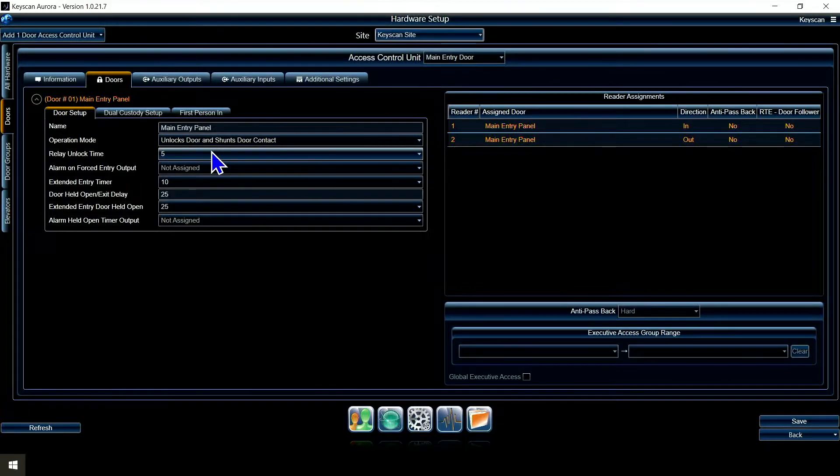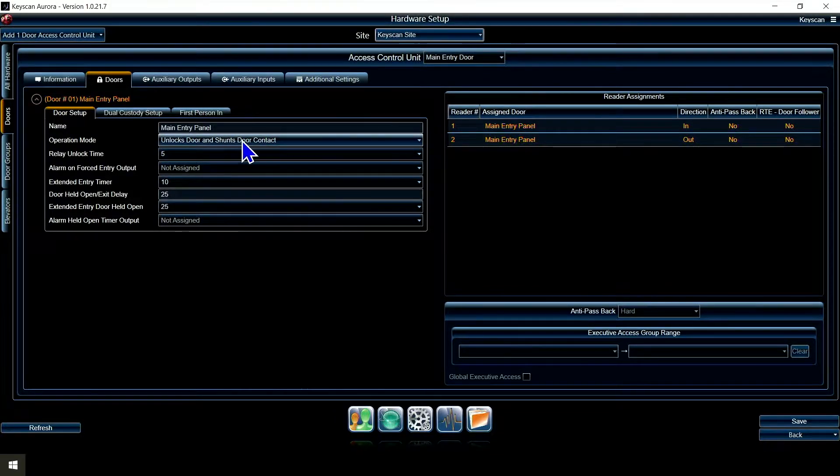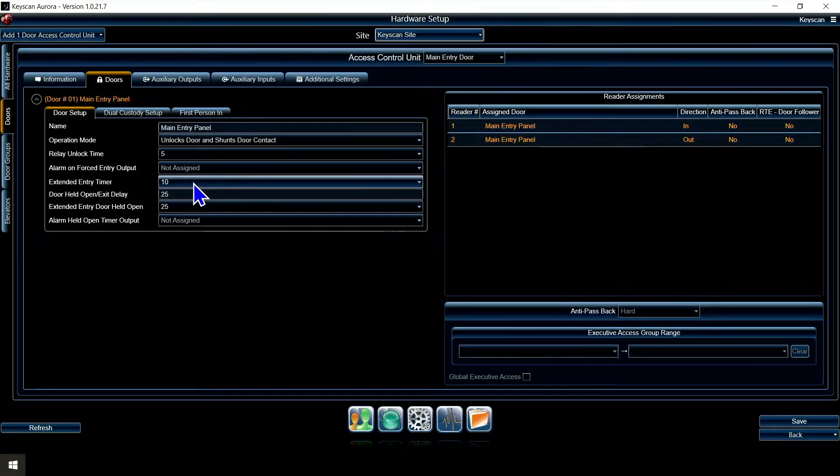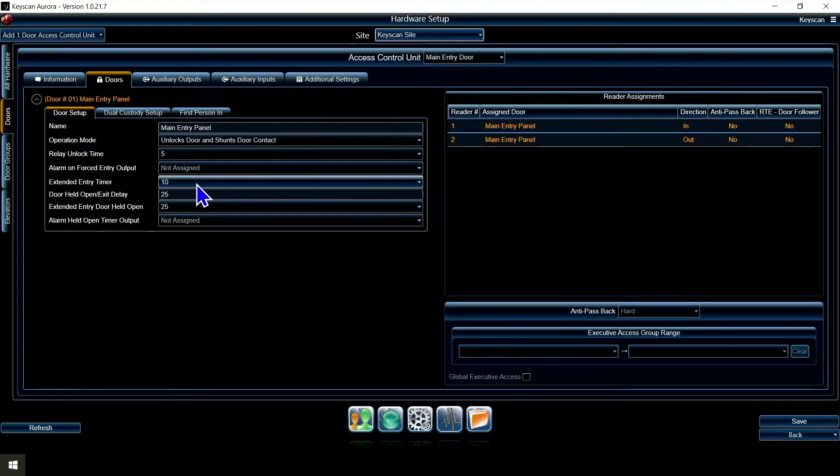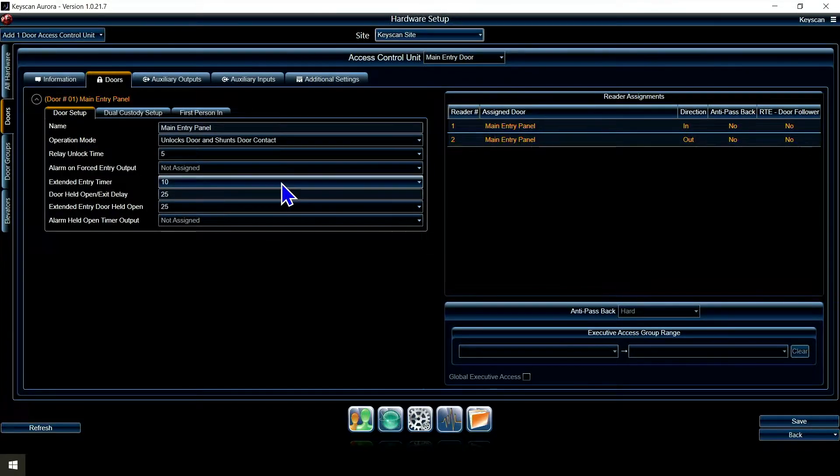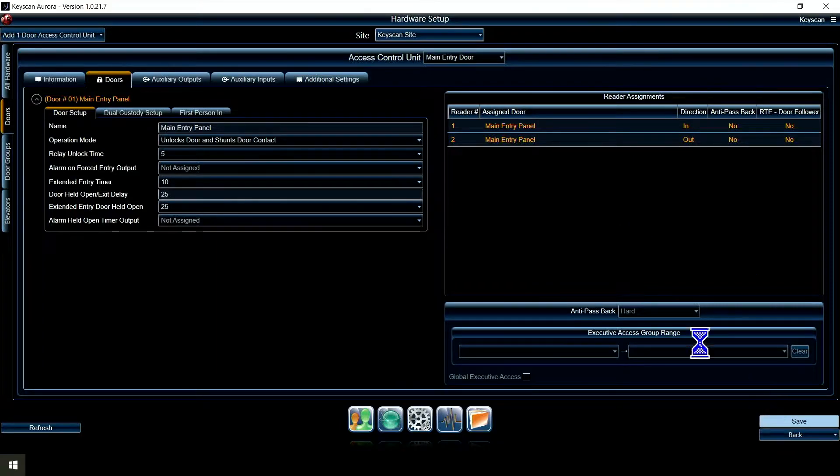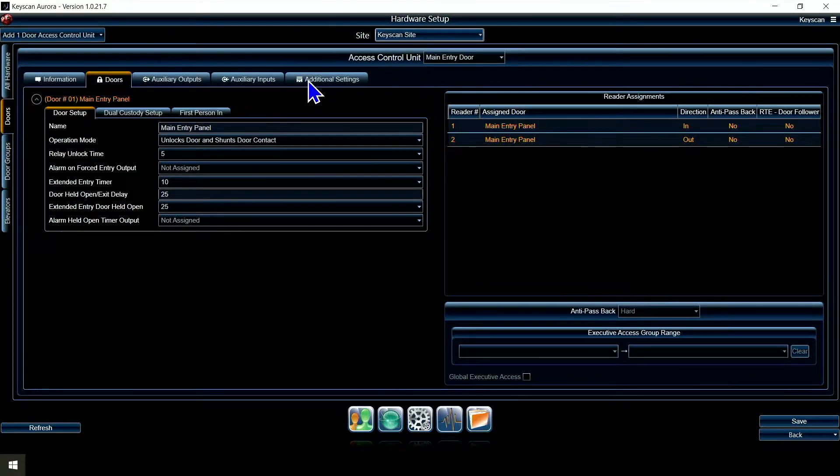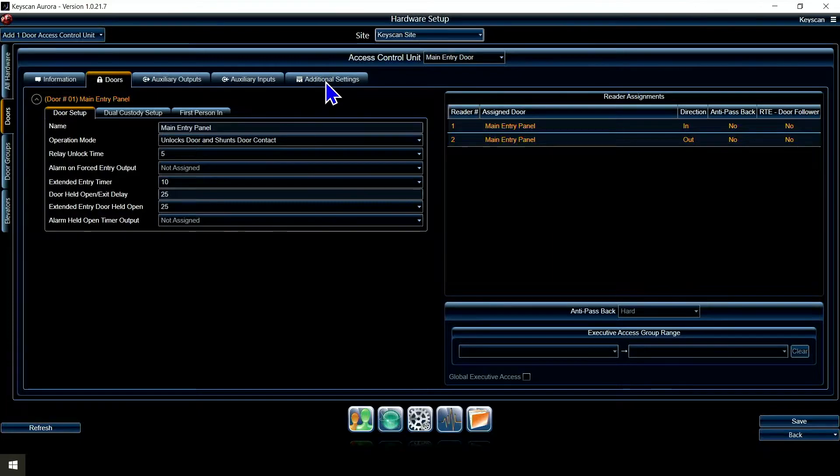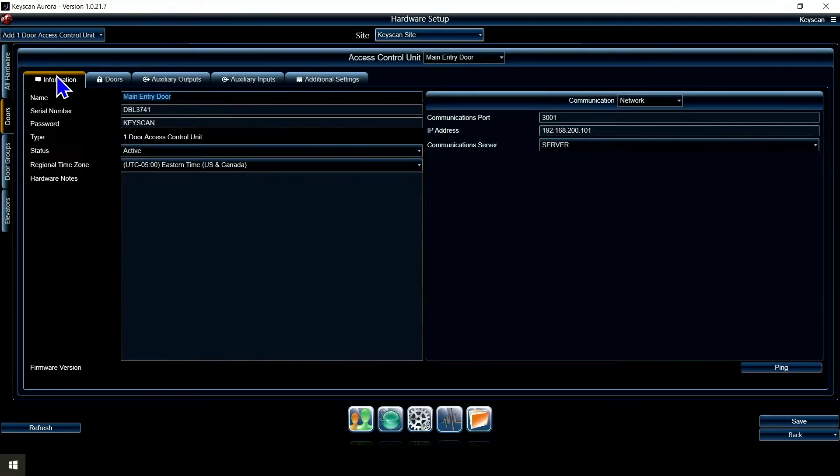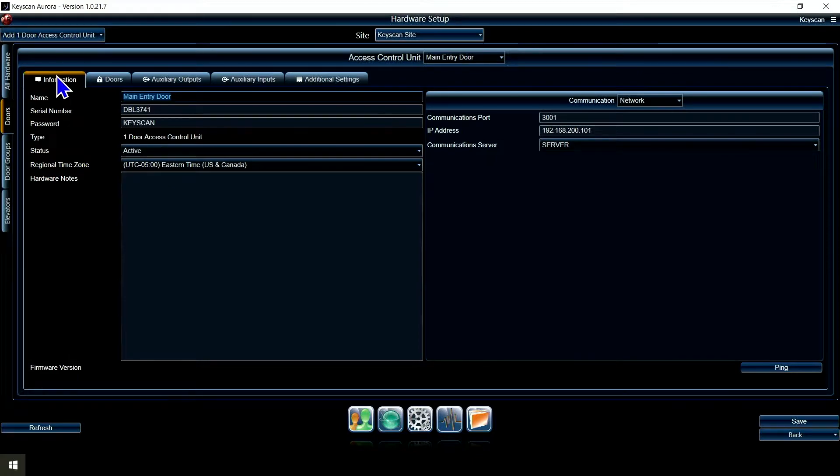But the basics are unlock door, shunt door contact, unlock it for five seconds, little extended entry for ten seconds, things like that. We're really just trying to set up the main panel here, so I'm going to save that. I really don't need to worry about any of these other things. My demo panel's going to work the way this is, and most of your sites are going to work with just these options we have here.